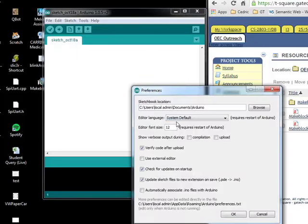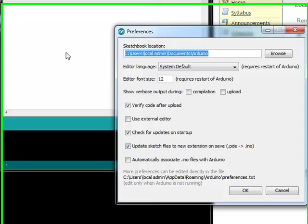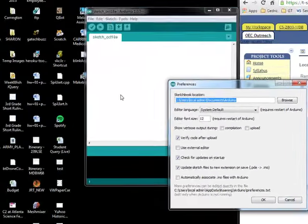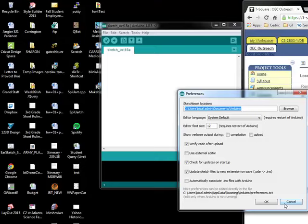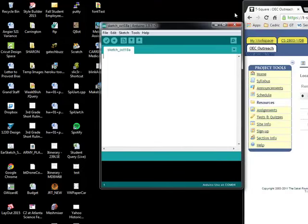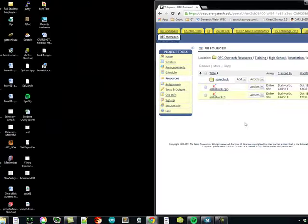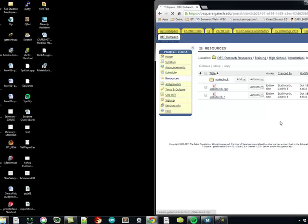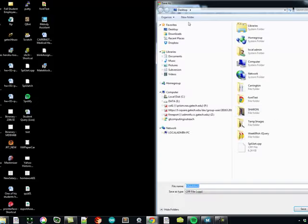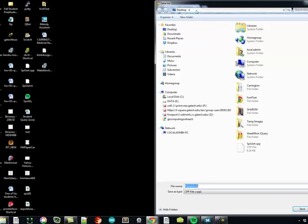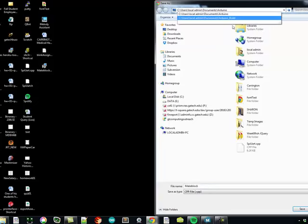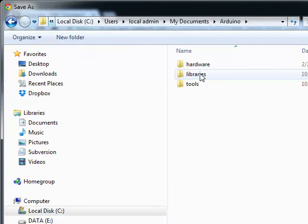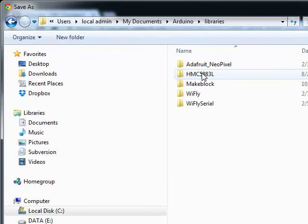You can see there's a pathway here. I'll control-C copy that, close the Arduino environment. If I click on MakeBlock.cpp, if I go up here and paste the directory...